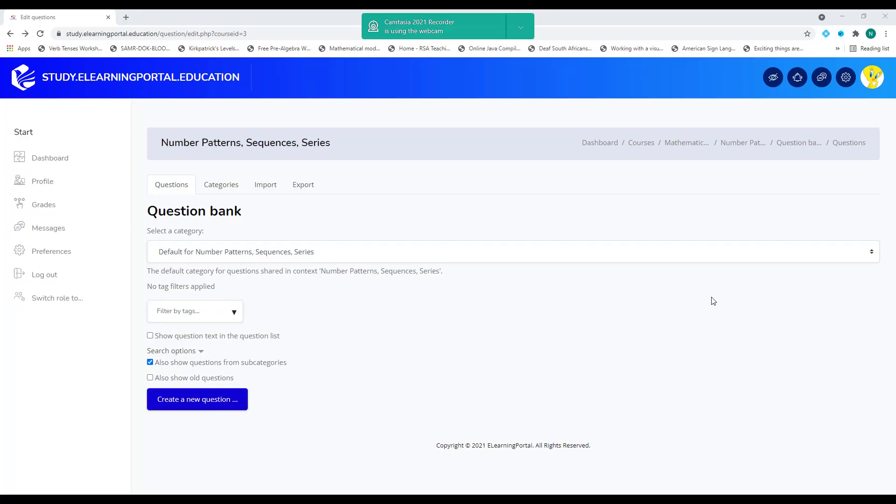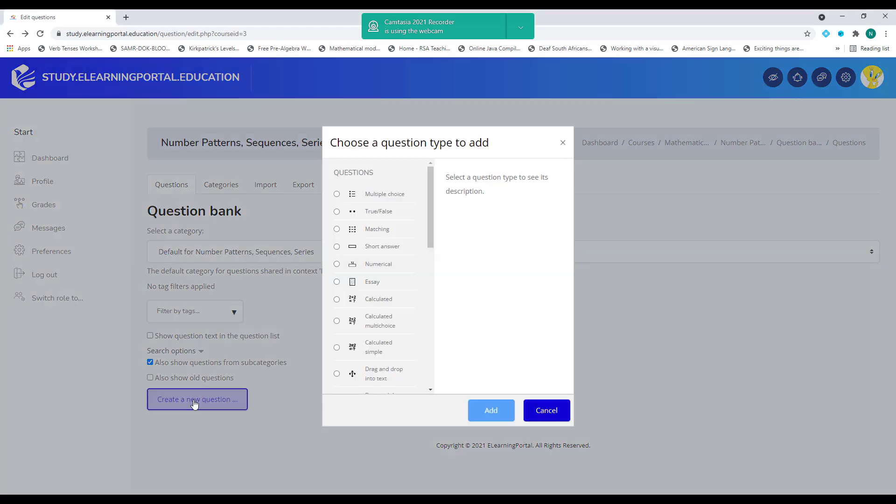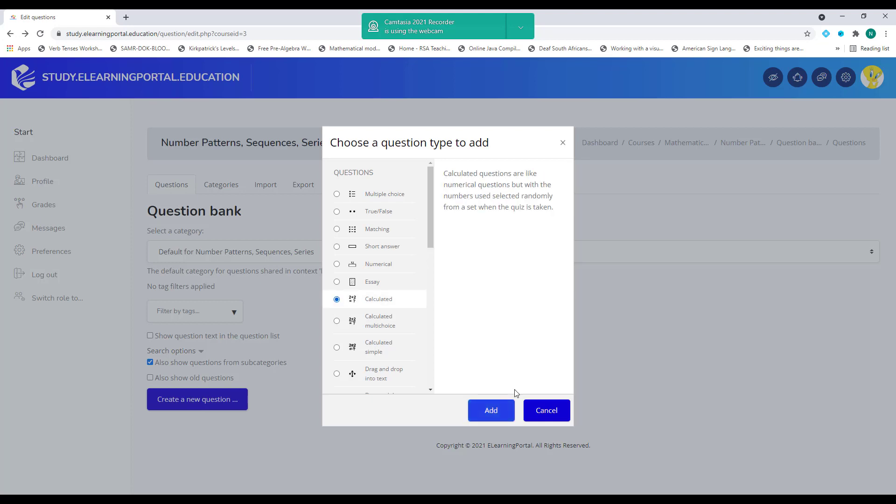Hi everyone, Nolan here from eLearning Portal. In today's video, I'll show you how to create a calculated question within Moodle. So let me show you. In our question bank, we click on create a new question. Now we select calculated question. Click on add.